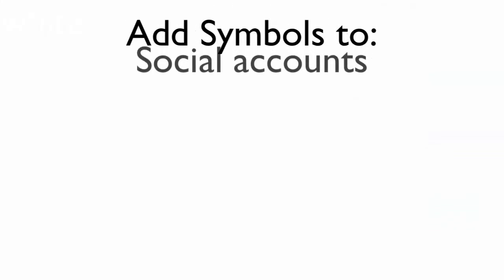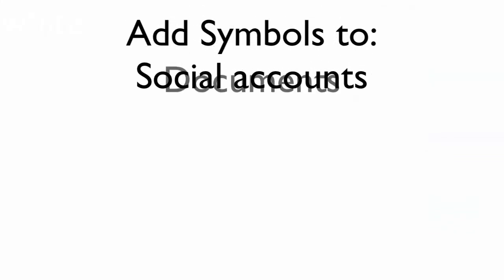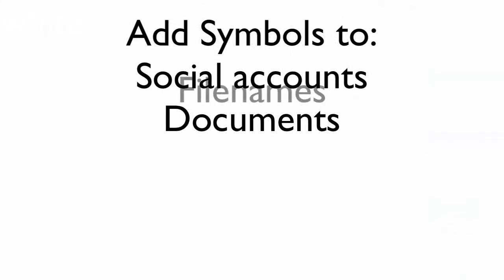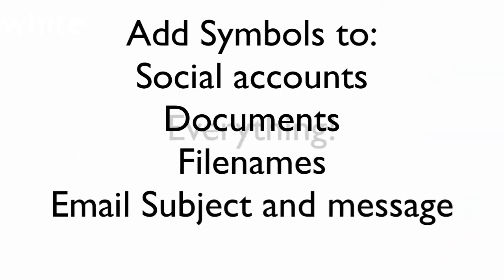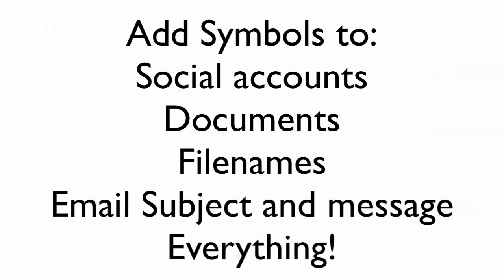Now, the best part of this is that you can use this everywhere. You can use it in your documents, your file names, absolutely everything.